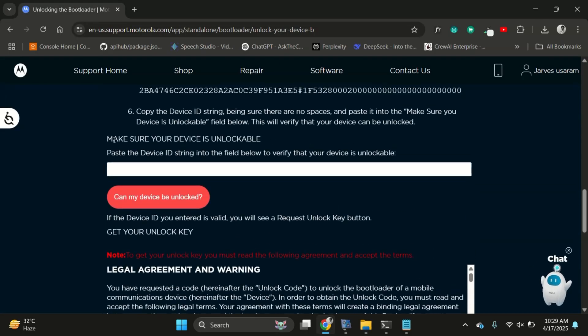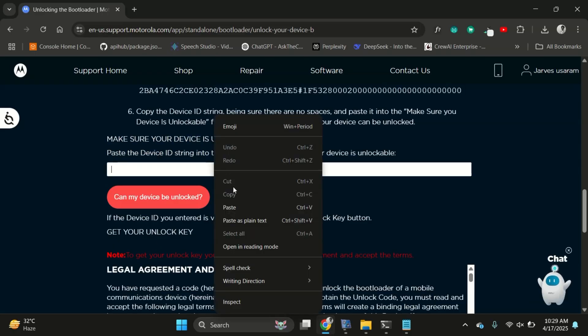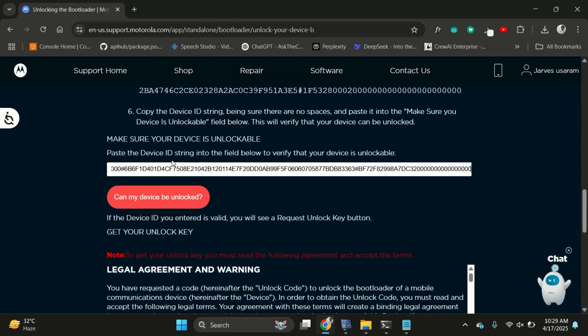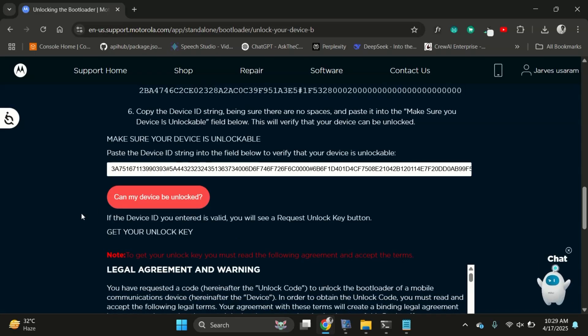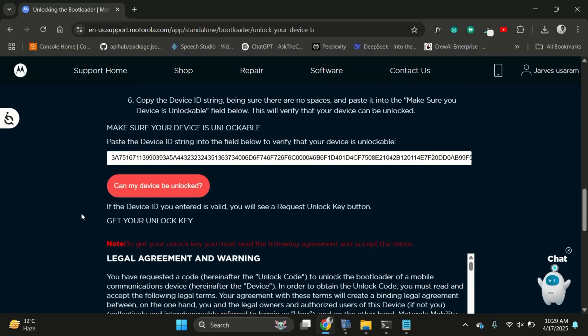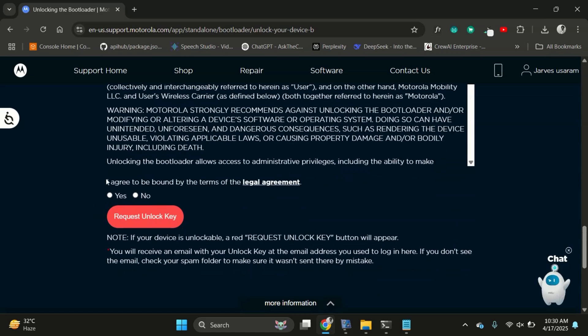Once you're logged in, scroll down to the text box, paste in that unlock data string you just copied. Next, click the button that says can my device be unlocked. If the device ID is correct and your device can be unlocked, you should see the button request unlock key. Once you see that click on it.